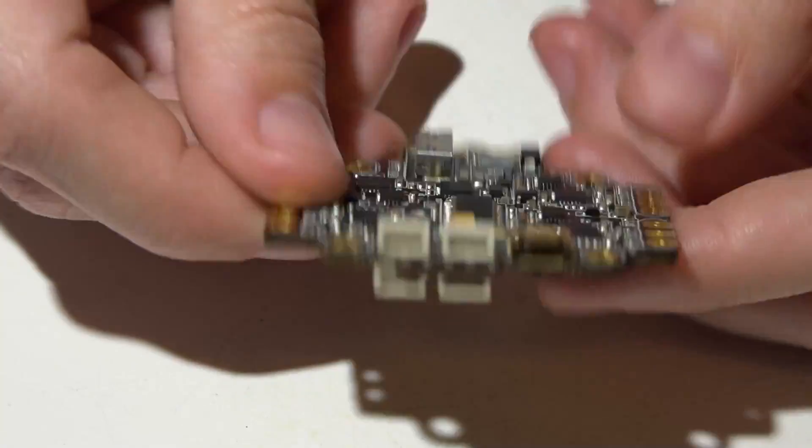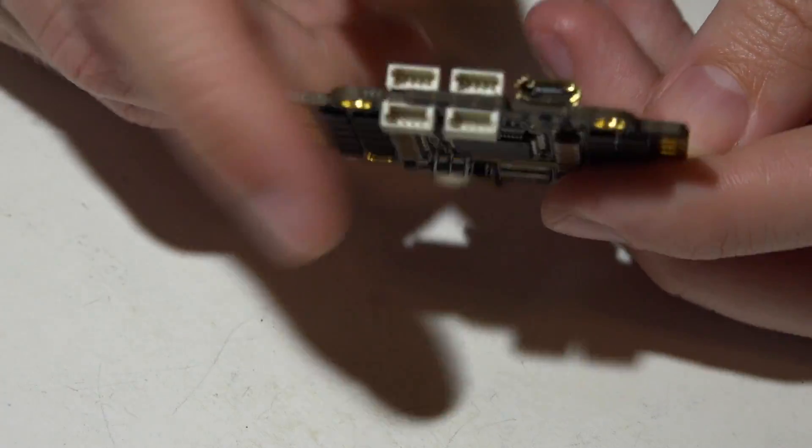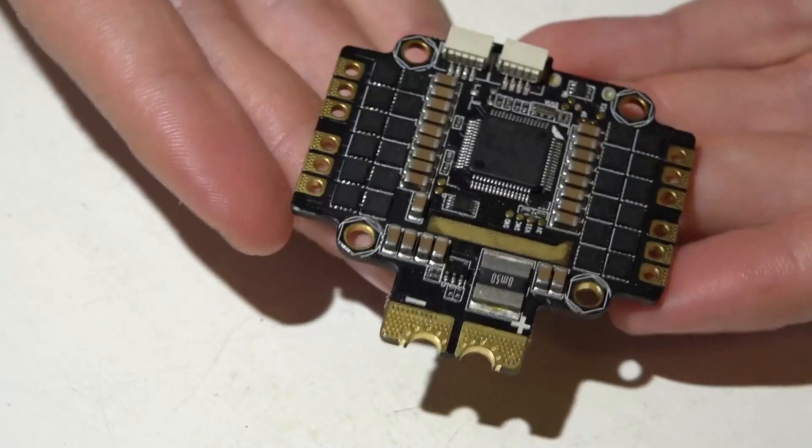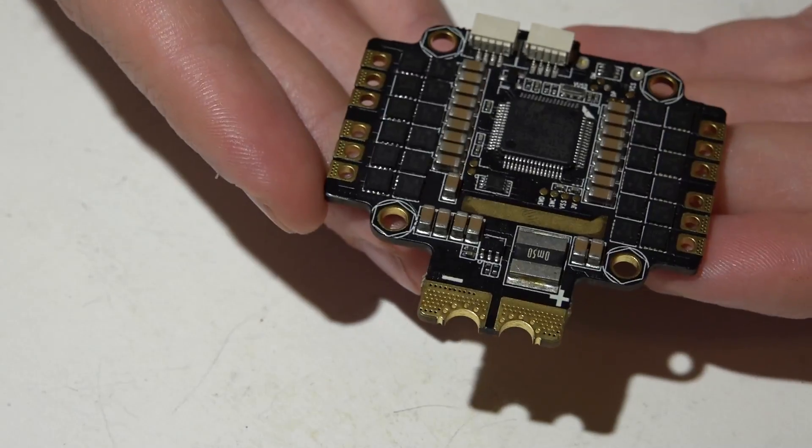The USB connector is on the front of the flight controller. So once you actually have this mounted in your frame, I could see that being a huge headache.